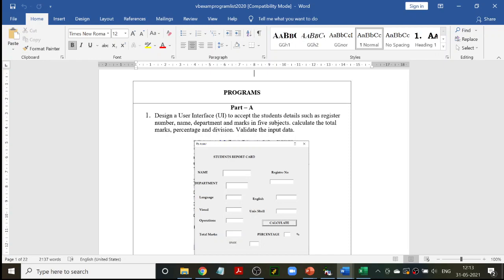After which you have to calculate the total marks — which means add all the five subjects. Then percentage: add all five subjects divided by five will be your percentage. Division is nothing but your grade. If the percentage is greater than 80, you get A grade, then B grade, C grade, and so on — we have a segregation there.